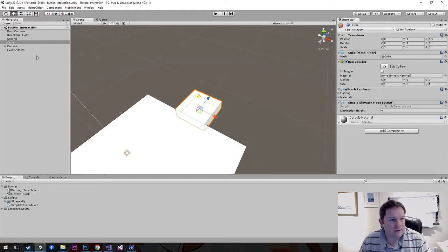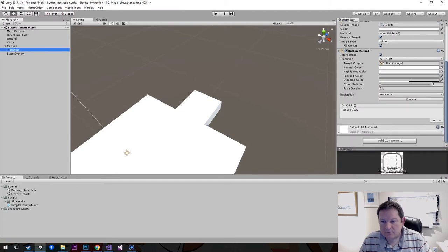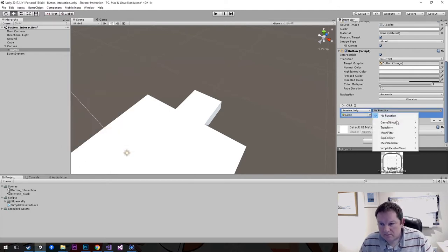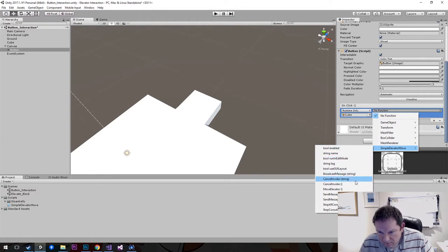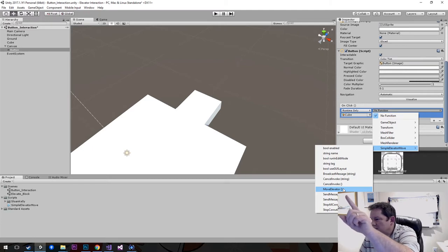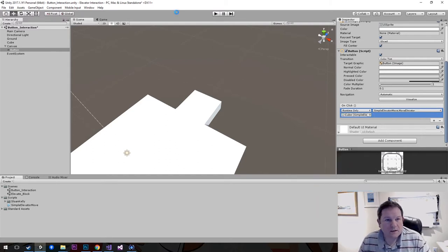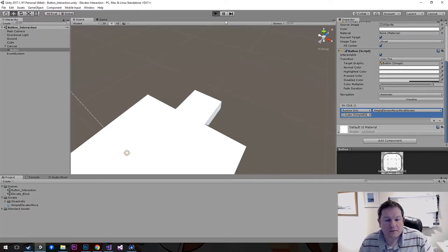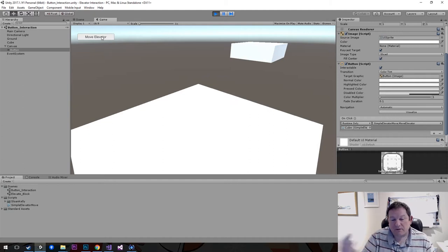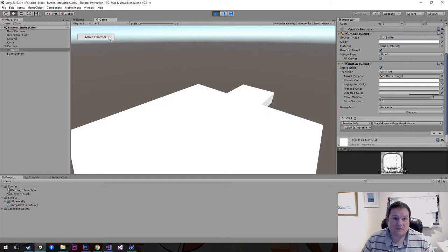We just want to move up to the fourth level. For our button, we want to specify what happens on the click event. We do a plus, choose the object — our cube which is our elevator floor — then choose Simple Elevator Move, and click on Move Elevator. So now when we click on this button, it moves up, it moves down, it moves up, it moves down. And that's how you get a cube or any object to move from one place to another using just a button.